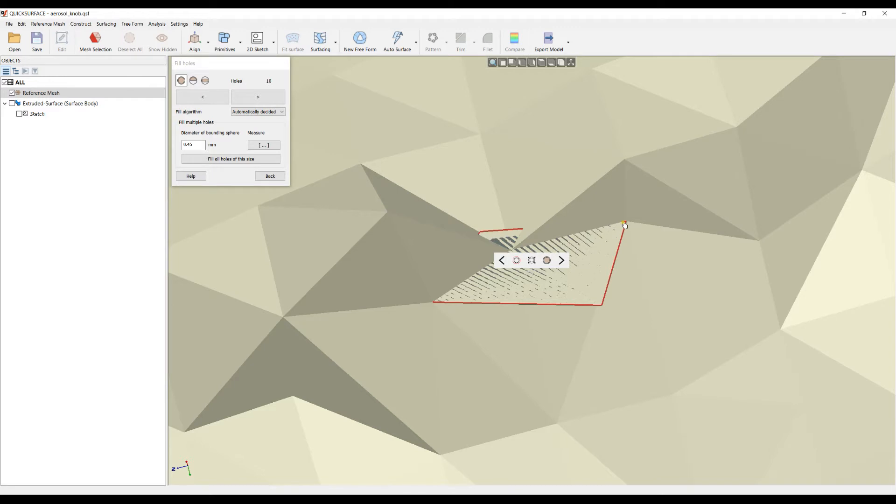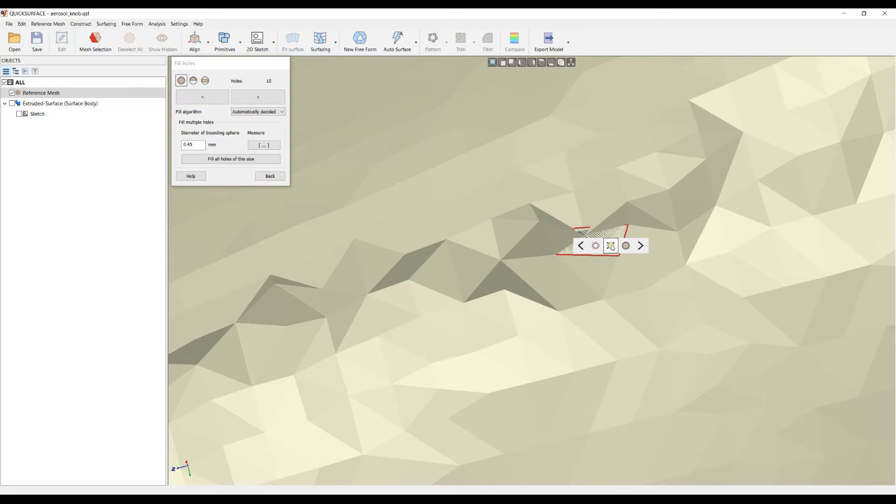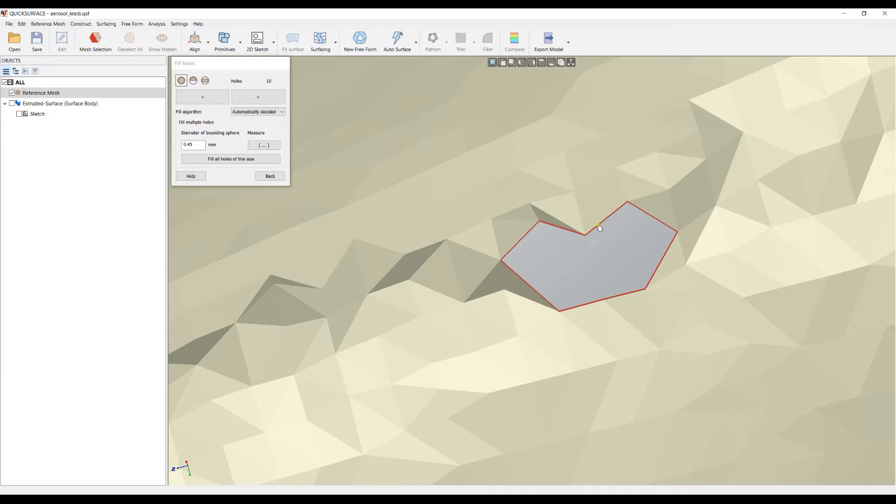Sometimes the hole can be formed because of floating mesh and it's a bit of a mess here. This is a boundary, but it's not a good font and it's really hard for the algorithm to fill. We have a pattern called expand the selected hole, which takes the neighbors and enlarges the hole.